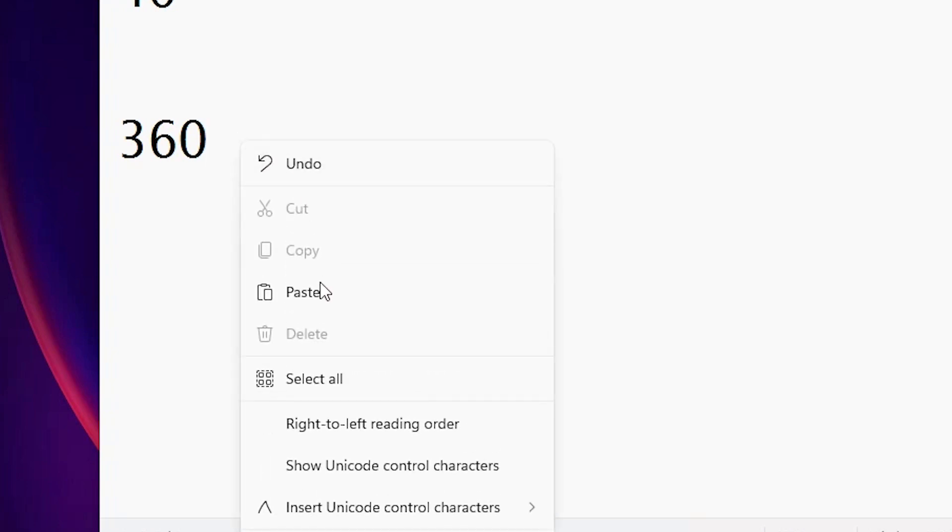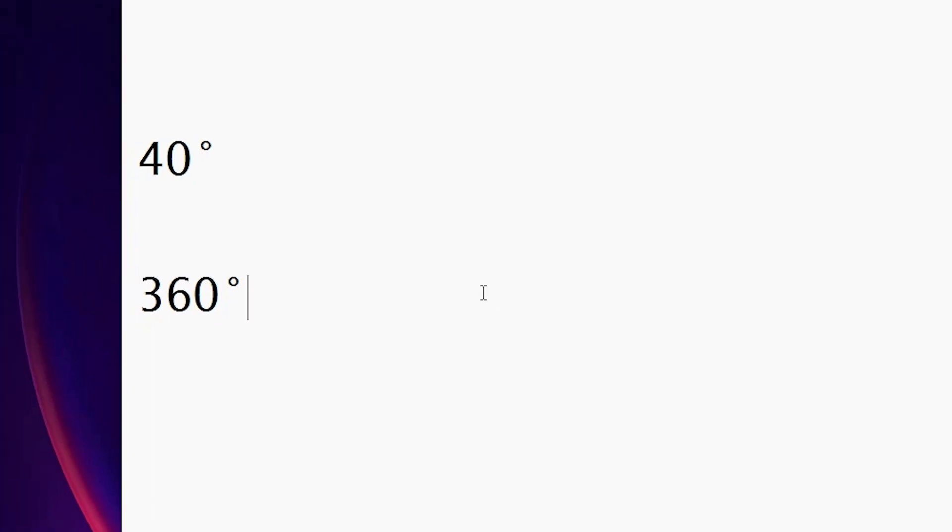Now here we find our degree symbol. So guys, this is the simplest way to type a degree symbol in Windows 11 operating system.